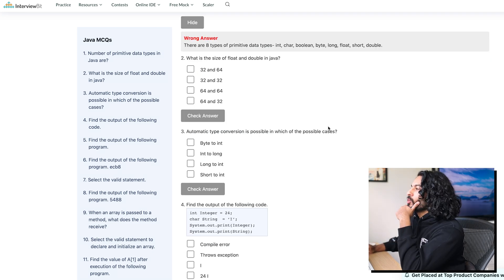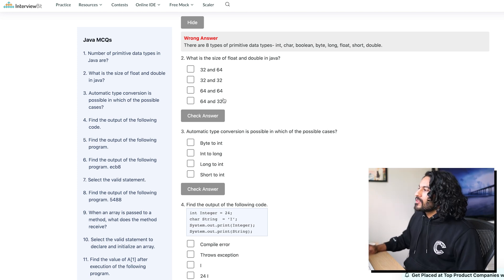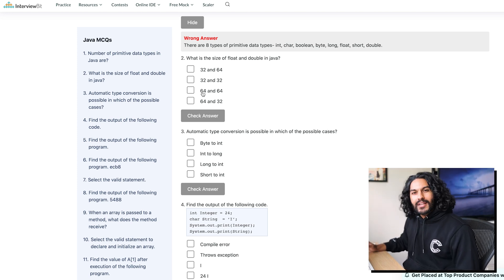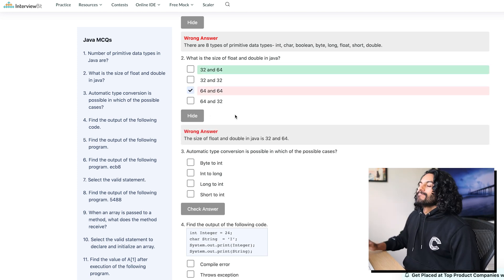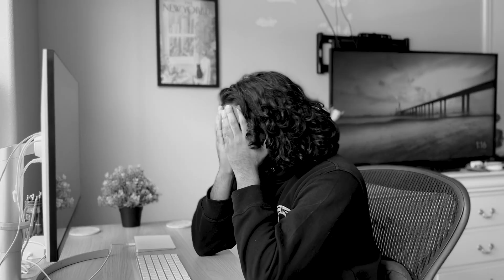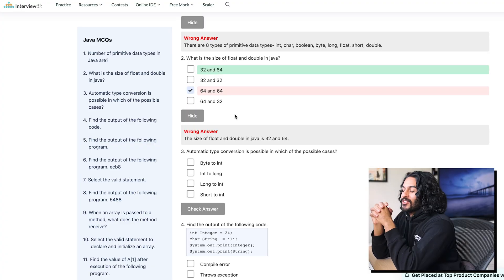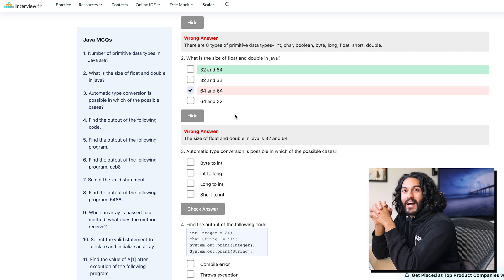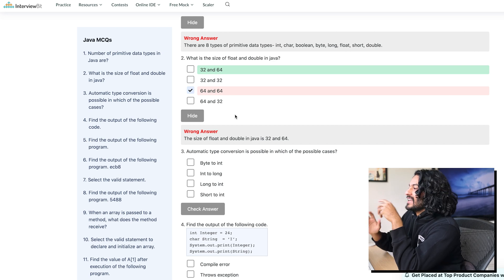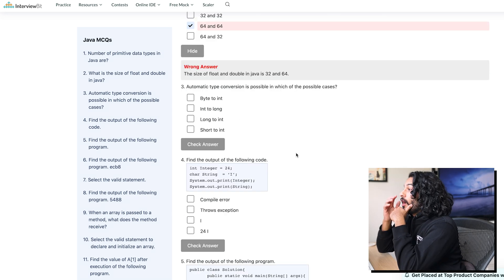What is the size of float and double? Oh wait, no, there is an option where they're both the same. I feel like they're the same. All right, this is not looking good. I was hoping I would do better than the Python quiz, but at this rate, I might just get everything wrong.